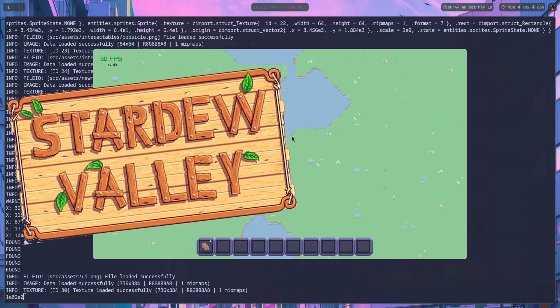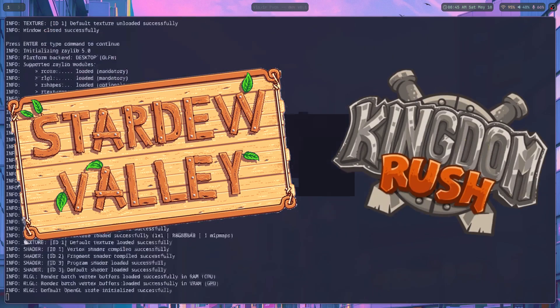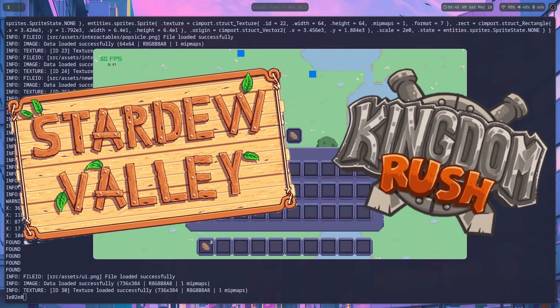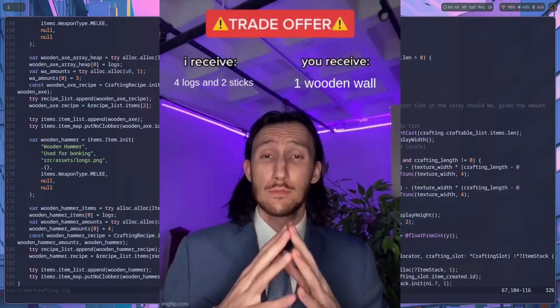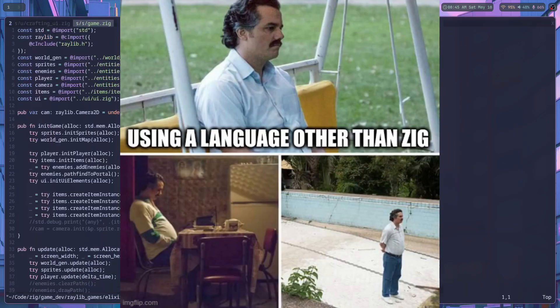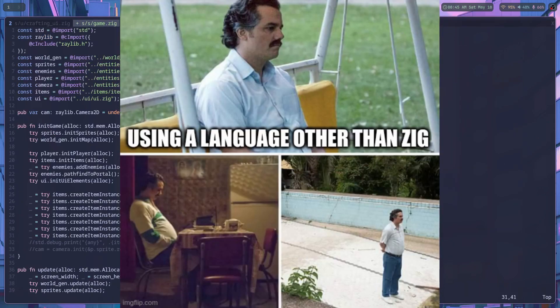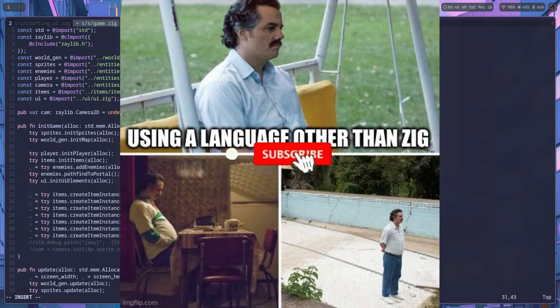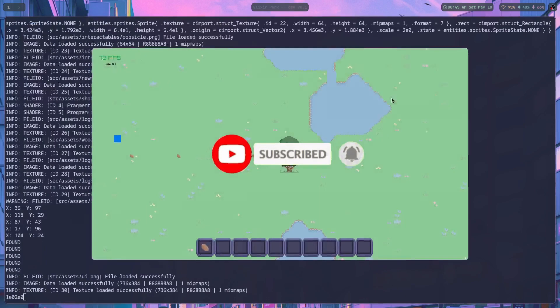I'm making a cross between a survival game and a tower defense game where you gather your materials to craft your towers and build defenses around your portal. The game is written in Zig with the help of a graphics library called Raylib. If that sounds like your cup of tea, subscribe to the channel to keep you up to date on the progress of the game.